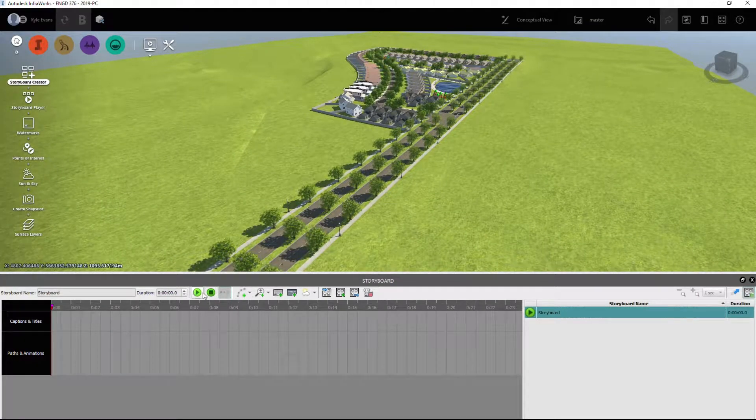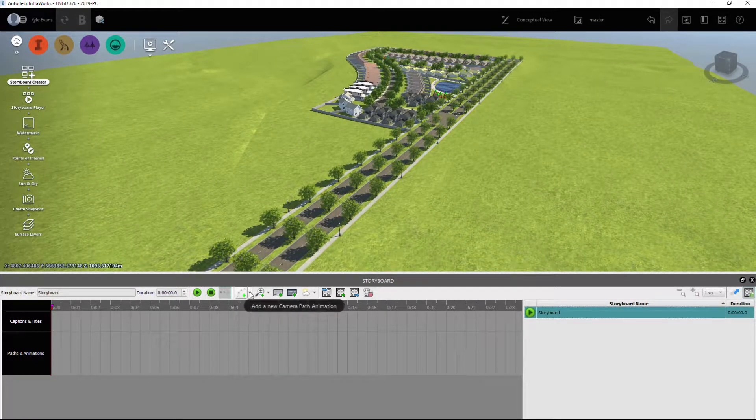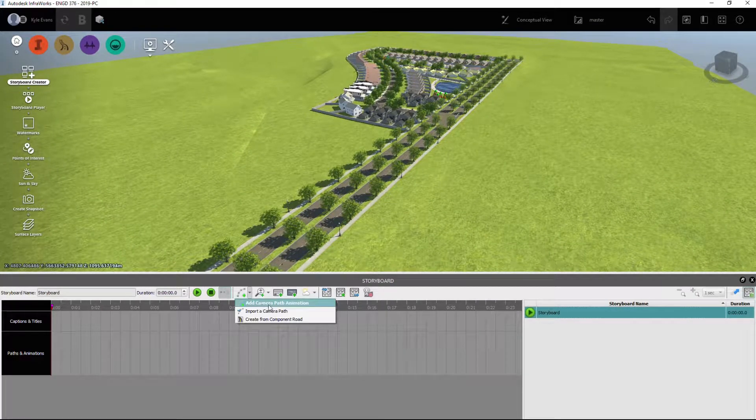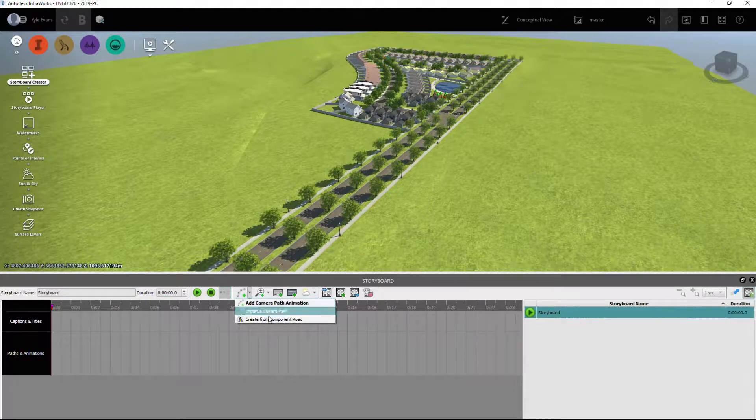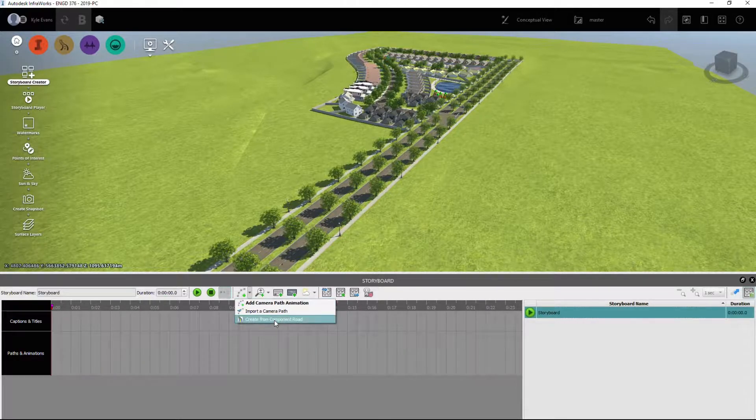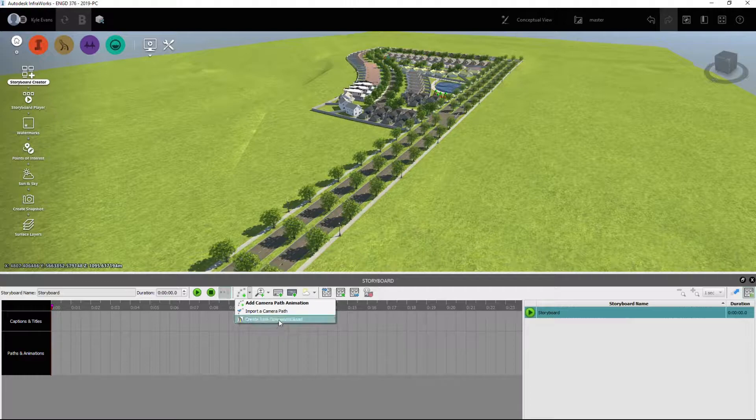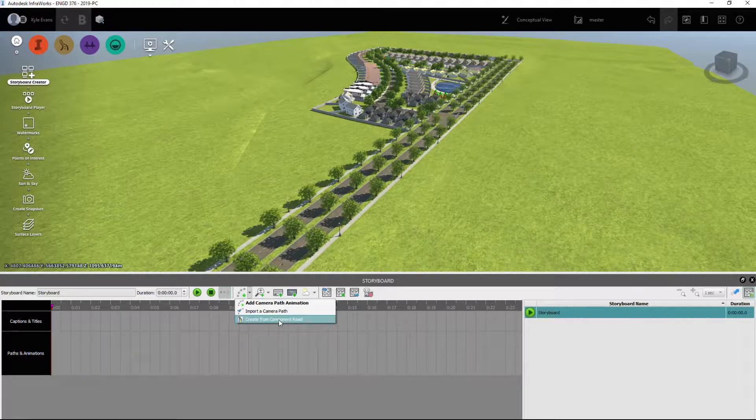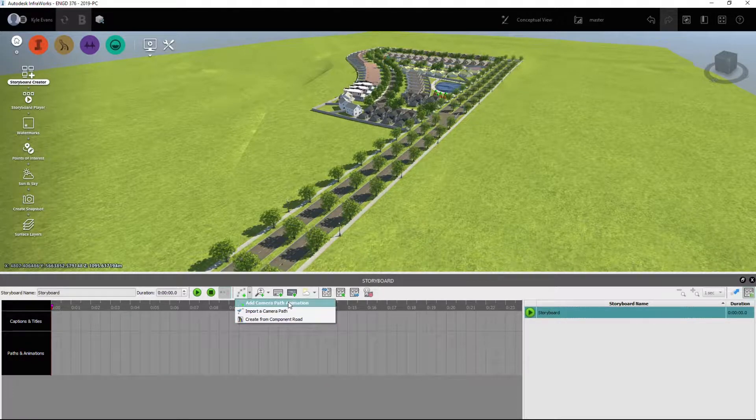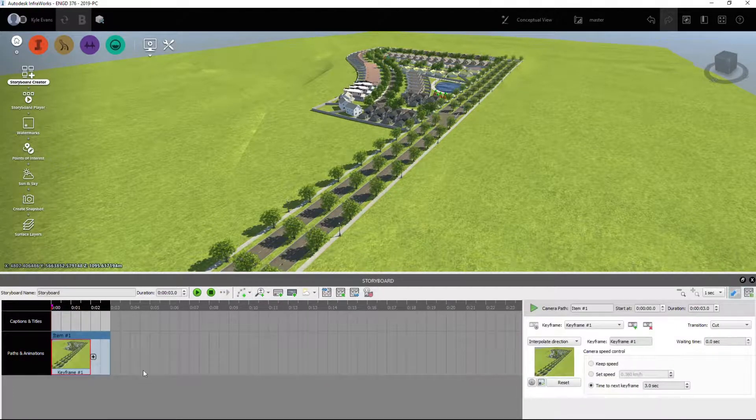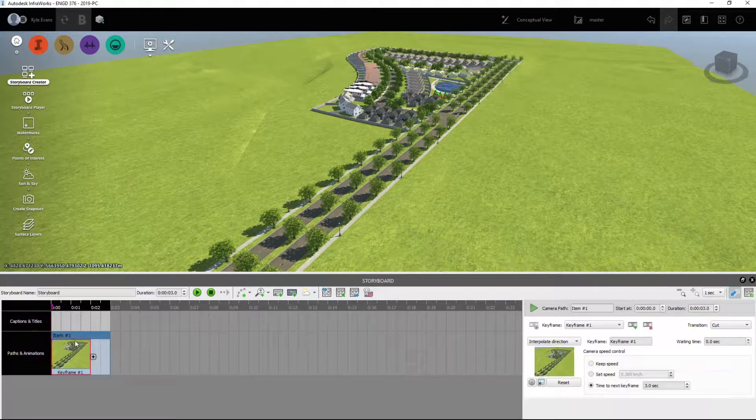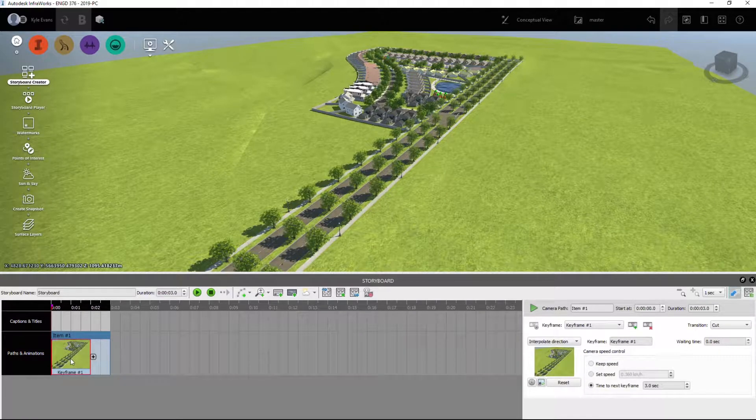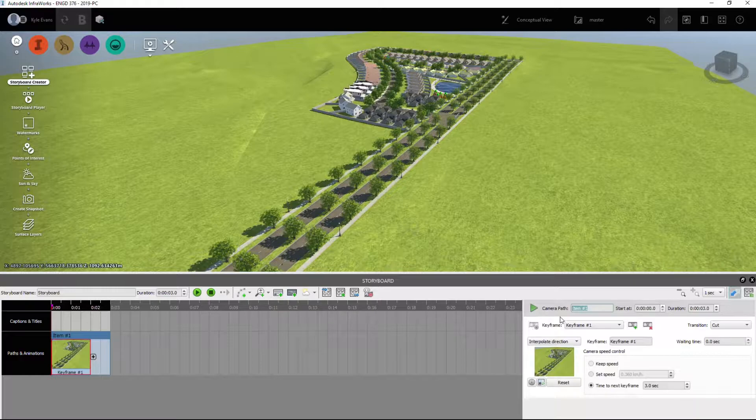So the first thing I'm going to do is click on Add a Camera Path Animation. We could have it automatically just go down the entire road, but I want to add a camera path animation which will place it down below here. Now if we look off to the right we can name our camera path.